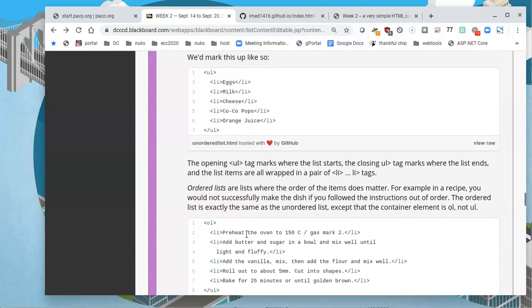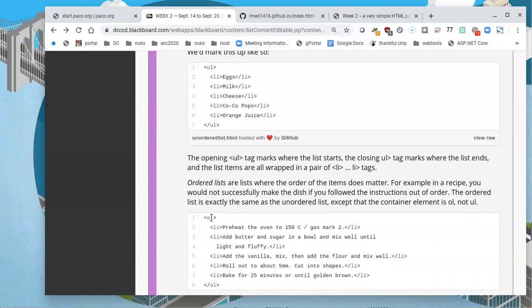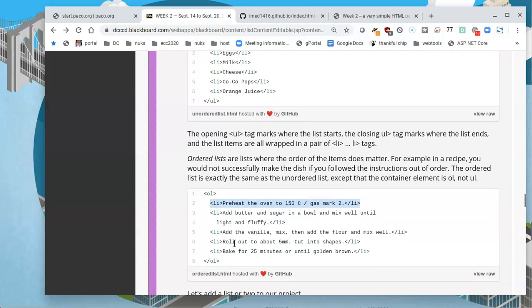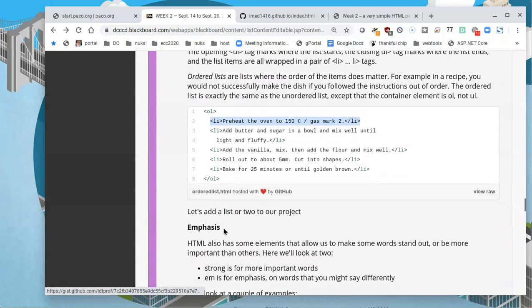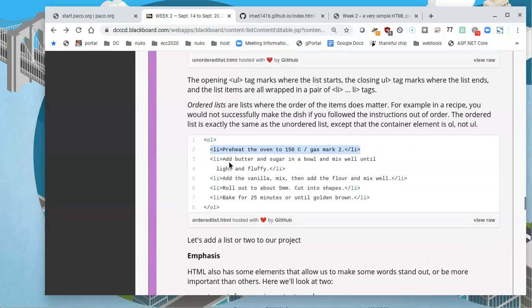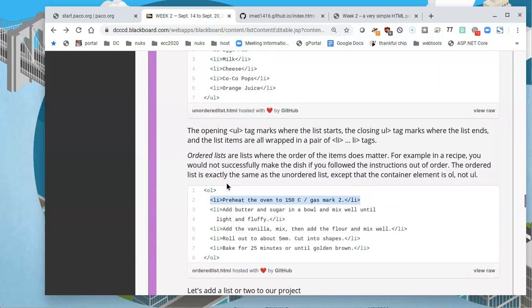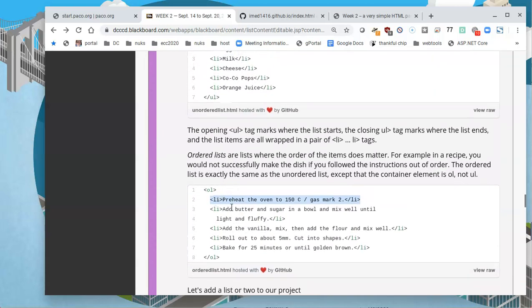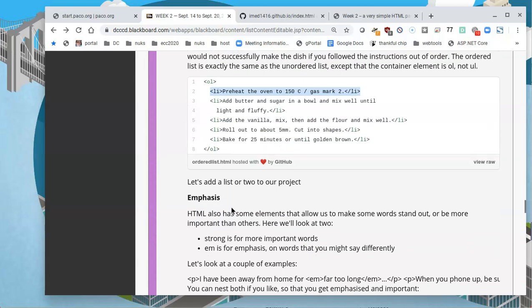If you wanted to do an order list, you declare it in a different kind of container, an OL order list. And then the list items are declared the same way, still an LI. Only difference is going to be that these, because they are ordered, they will be presented with numbers.